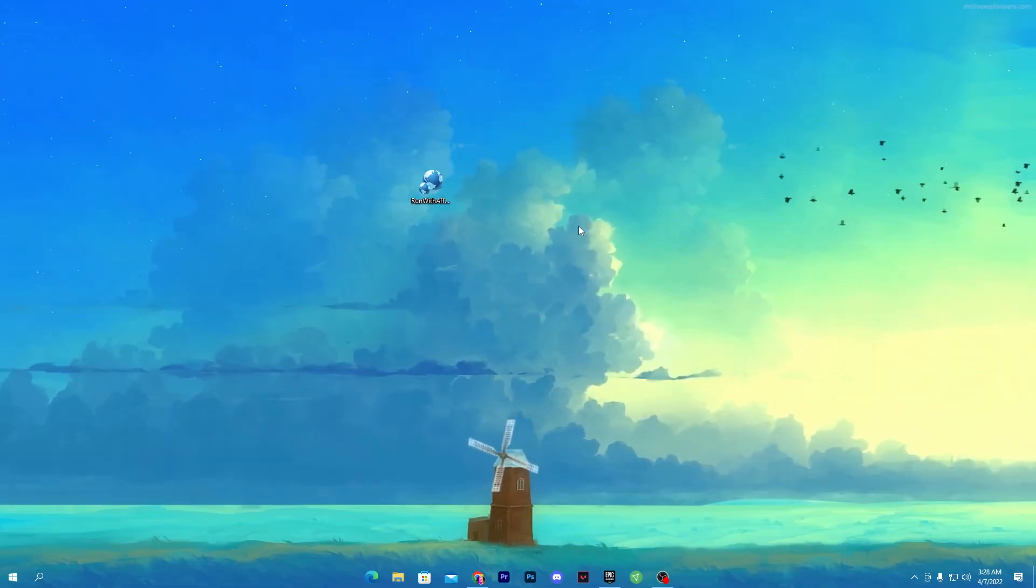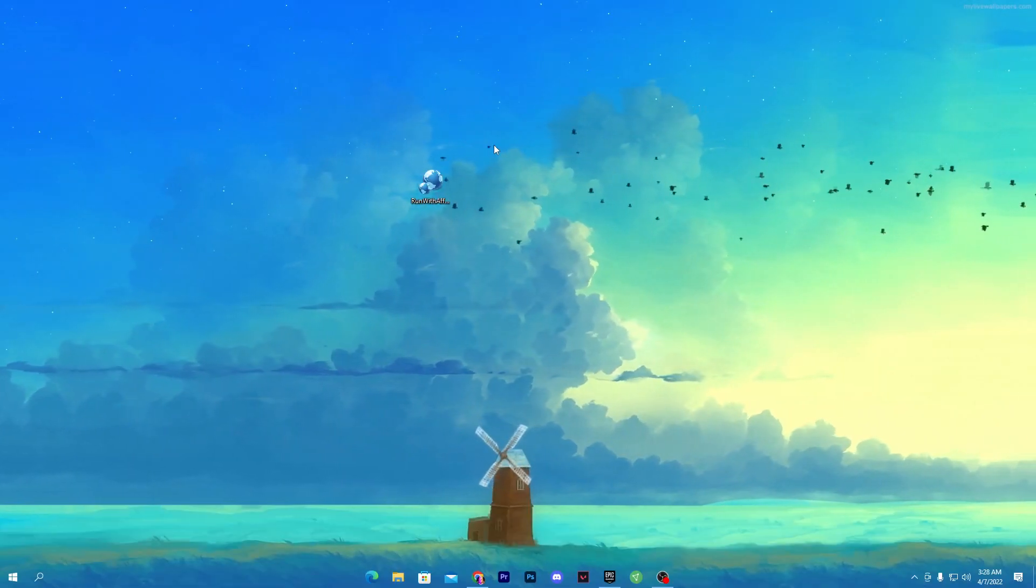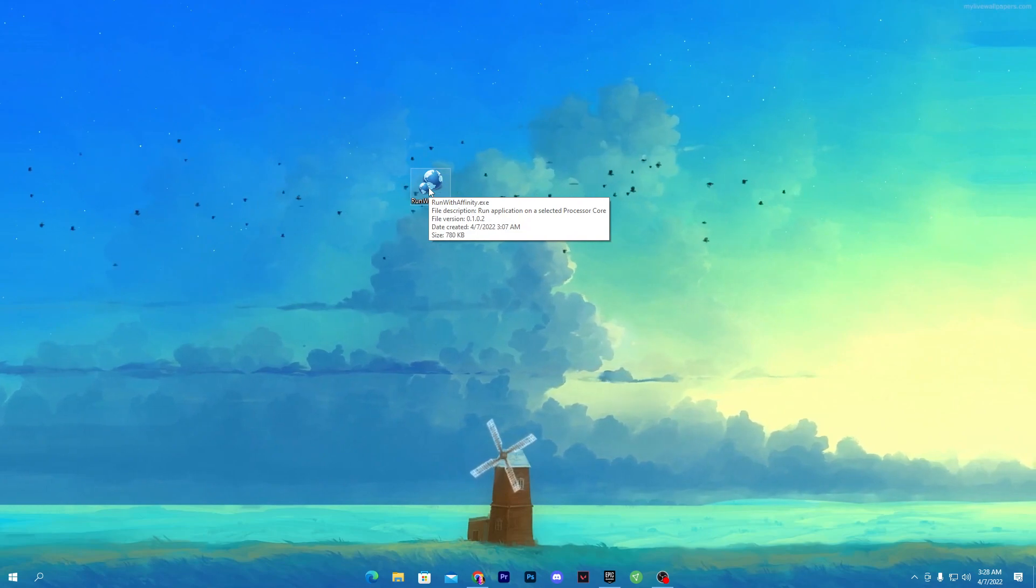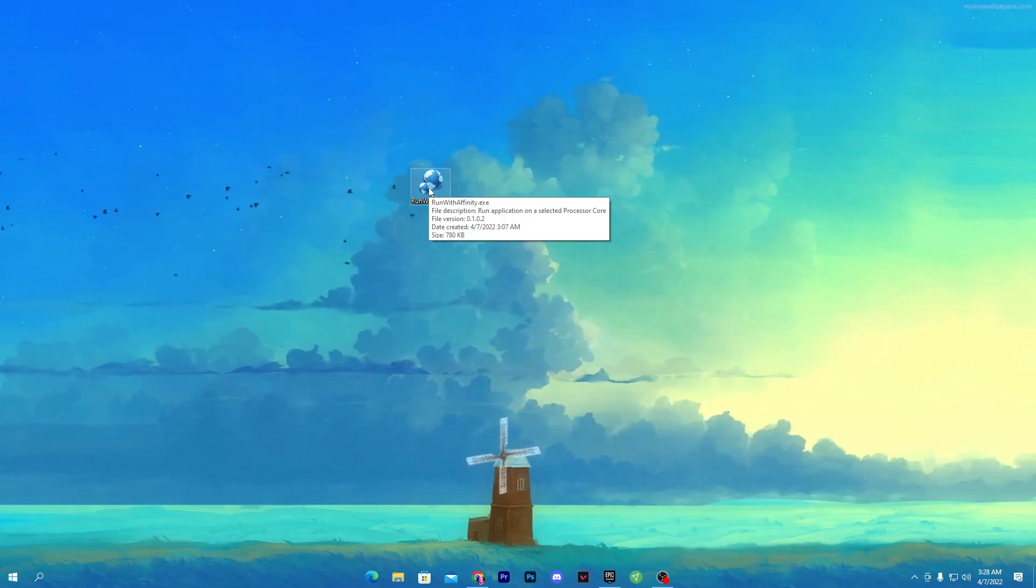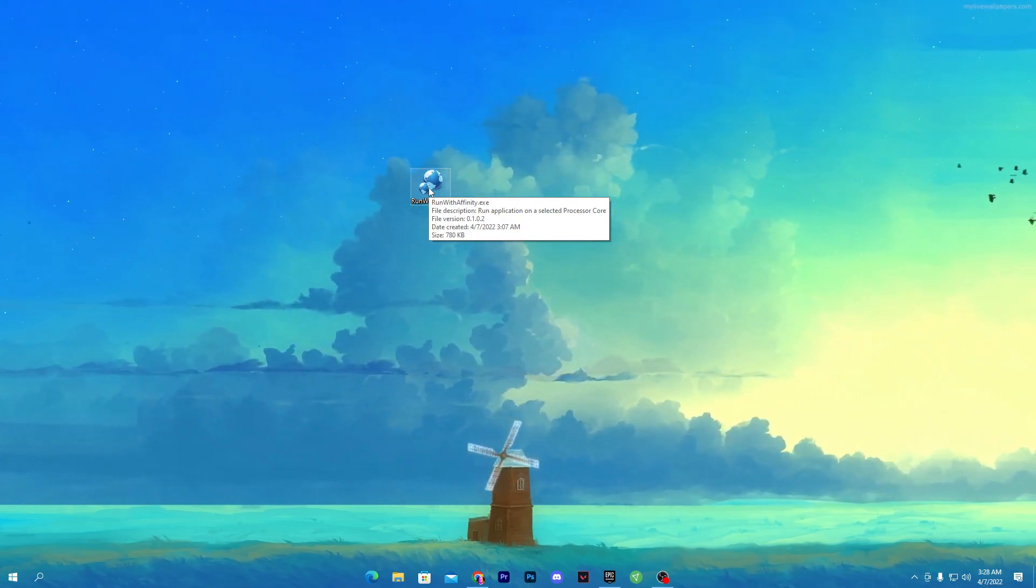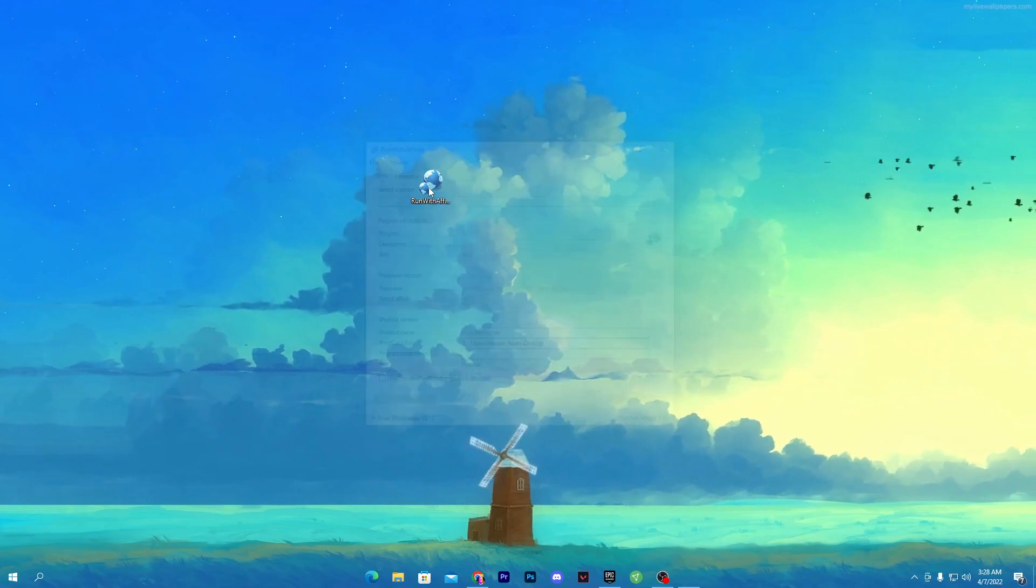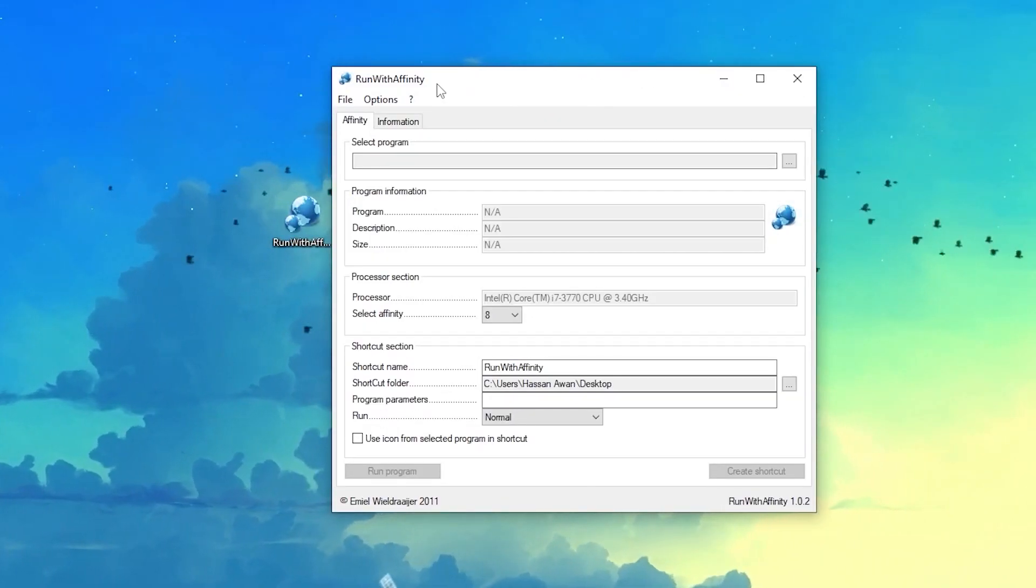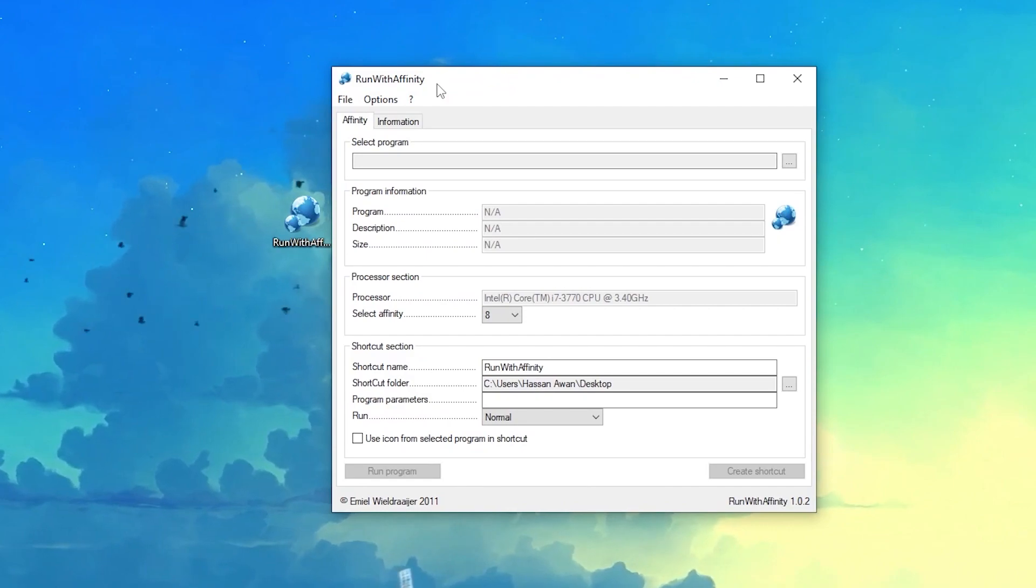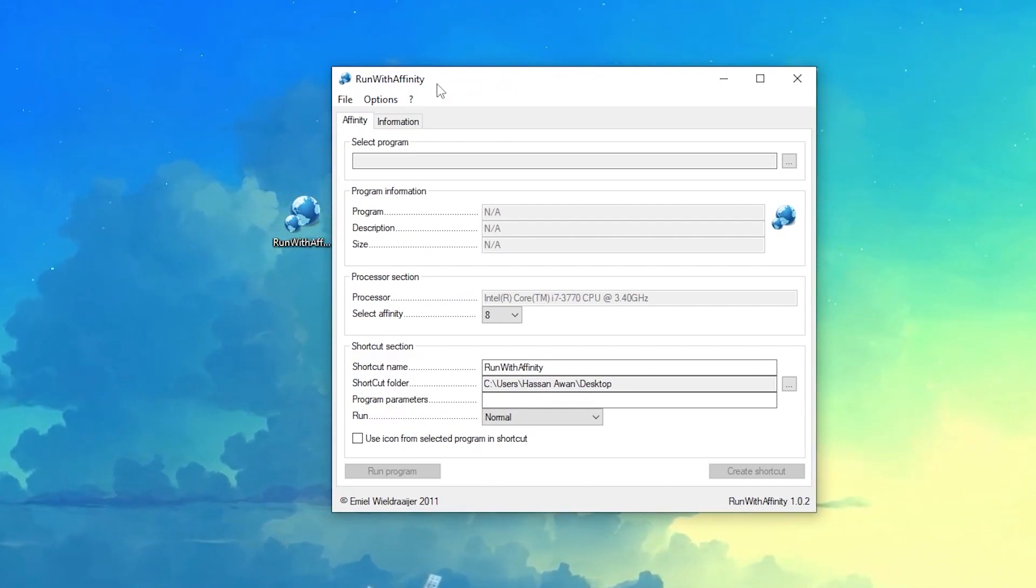I already got one here on my desktop which is Run with Affinity. This is a portable software and you don't need to install it on your PC. How to use it is really simple. You need to double click here and you will get this interface. This is the new update of this software. This is the latest version.